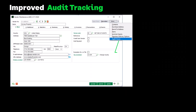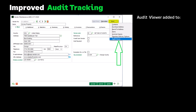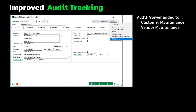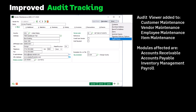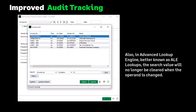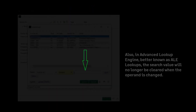A new Audit Activity Viewer has been added to the More button in Customer Maintenance, Vendor Maintenance, Employee Maintenance, and Item Maintenance, and will only be accessible if the user has access to the audit report for the module in Role Maintenance. The modules affected are Accounts Receivable, Accounts Payable, Inventory Management, and Payroll. Also, in Advanced Lookup Engine (ALE) lookups, the search value will no longer be cleared when the operand is changed.